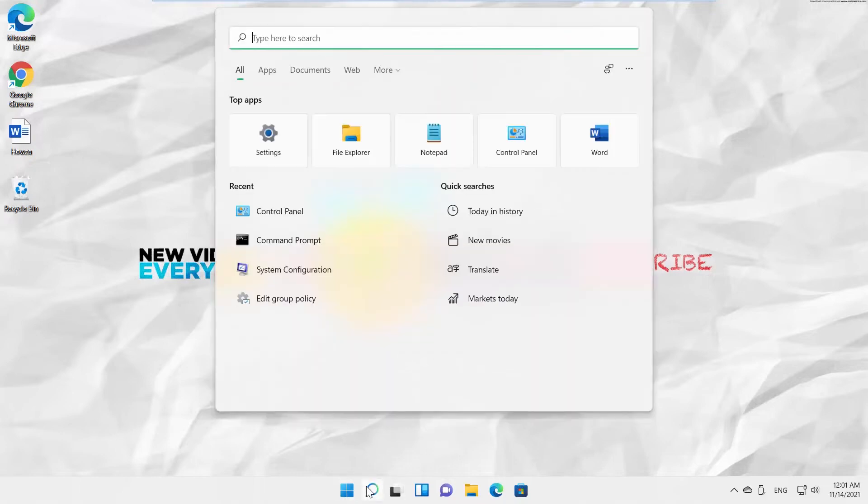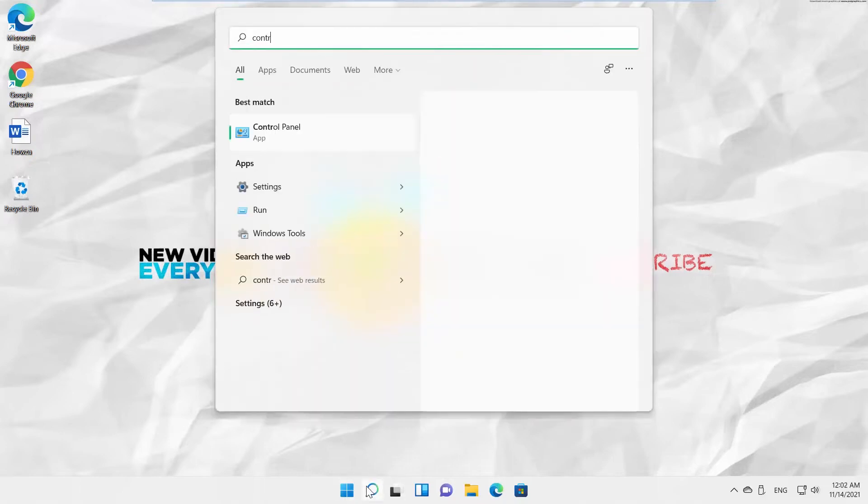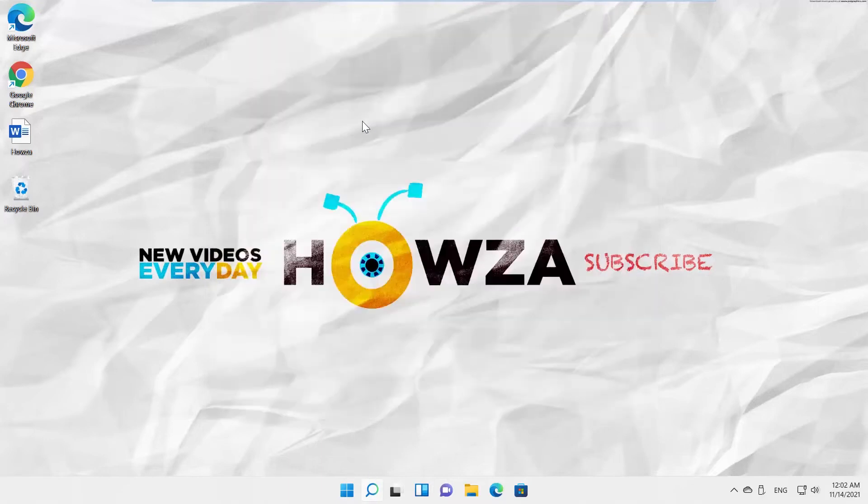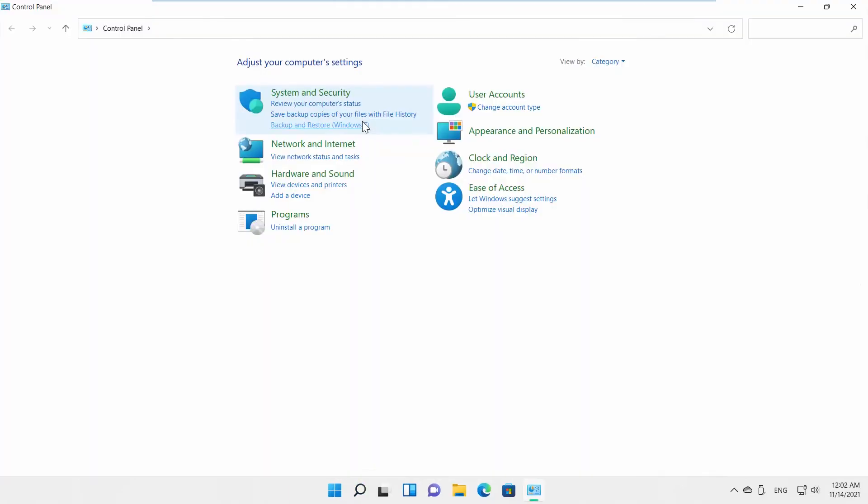Go to Taskbar Search. Type Control Panel. Click on it to open. Go to View By and set it to Category.